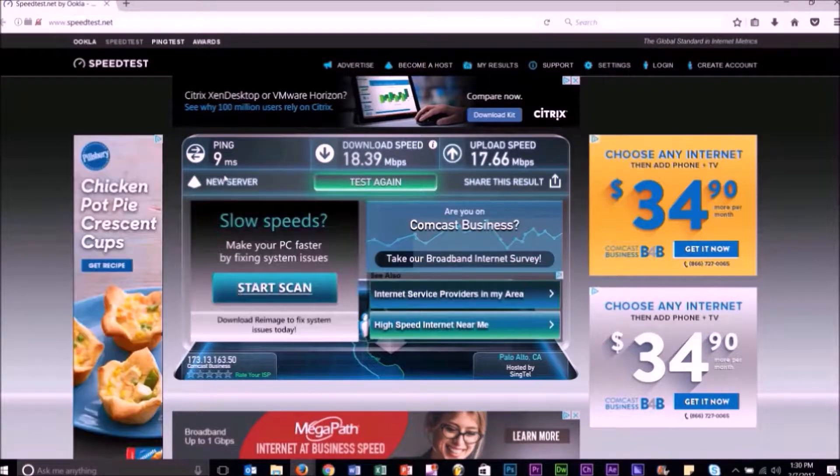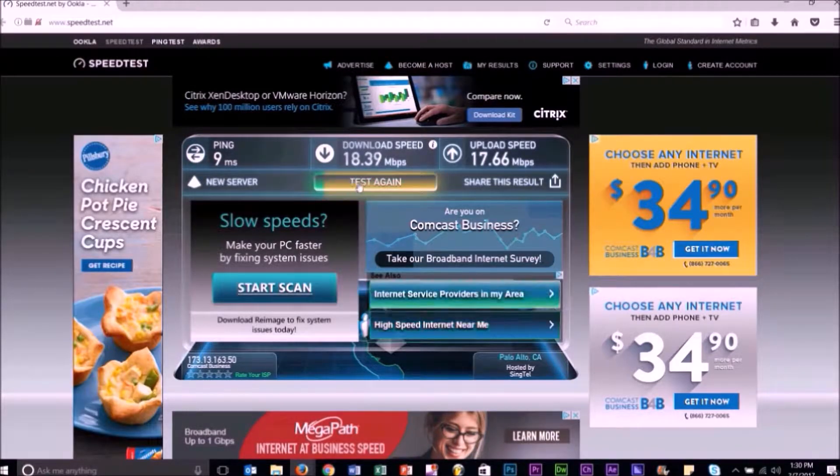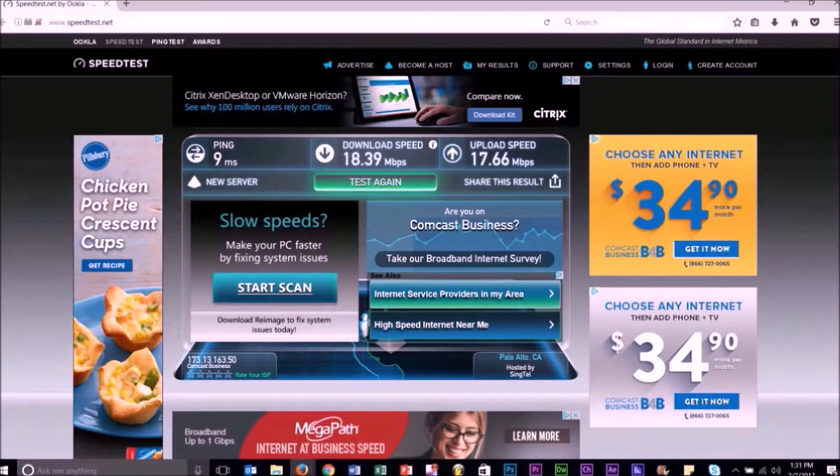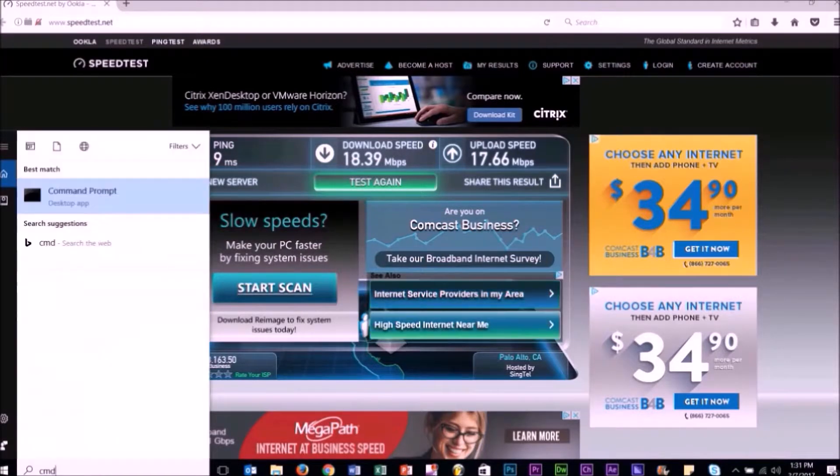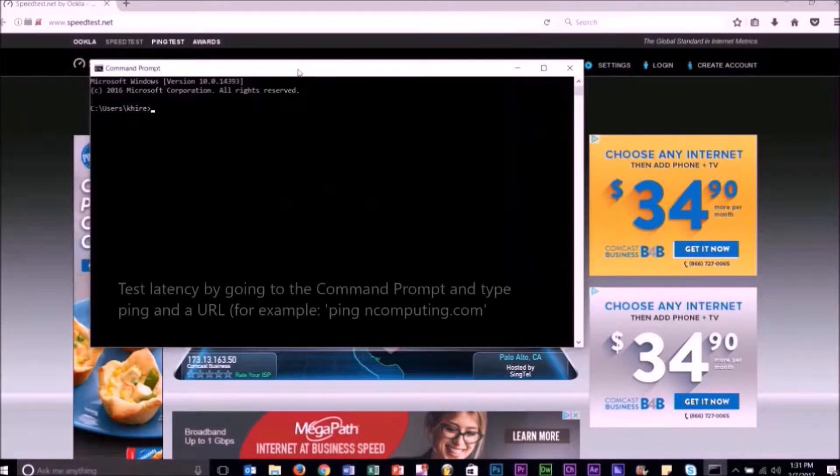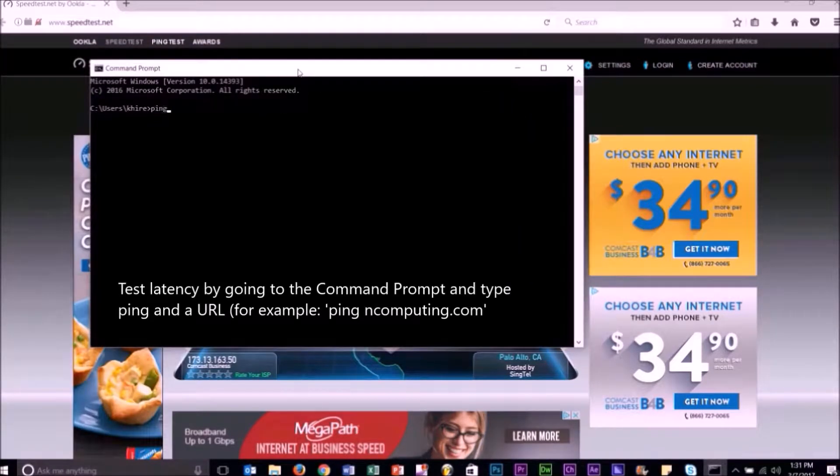run the diagnostic while connected via Wi-Fi. To test the latency, go to the command prompt and type ping plus a URL.